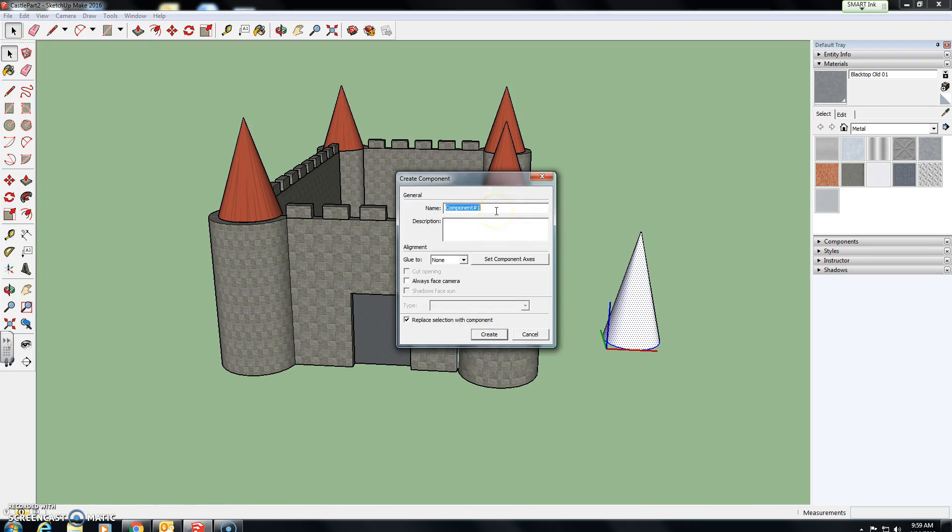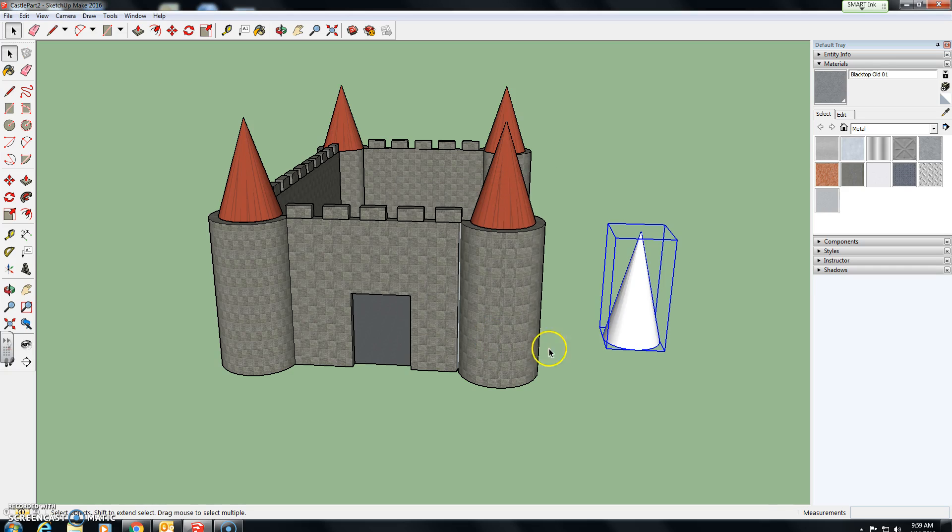I've previously made one, as you can see, for the turrets on the castle, so you can call this one turret, or if it's the second one, turret 2. And click create.